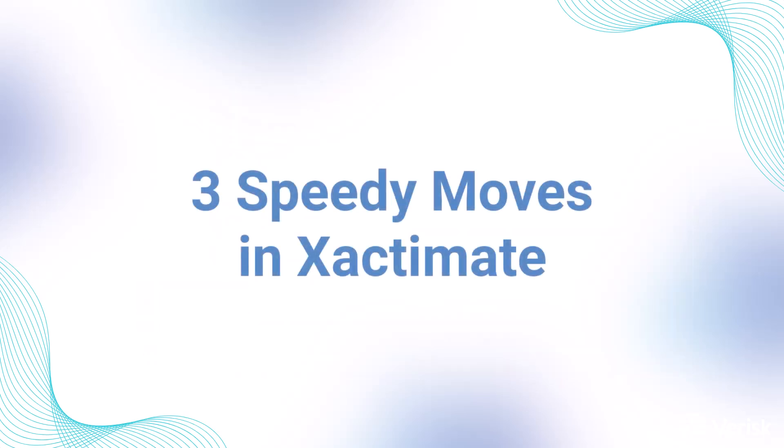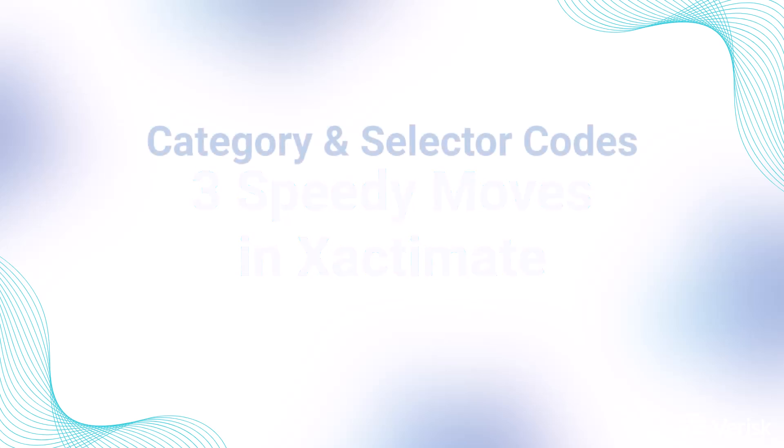Hey there Xactimate users, I'm Certified Trainer Lance Reeves. Hey, I'm Ginny Corns, a training employee for Verisk. Welcome to your fast pass to estimating with success. In today's video, we're going to be talking about the three speedy moves every estimator should know in Xactimate.